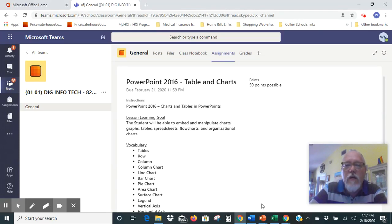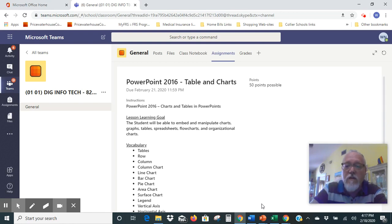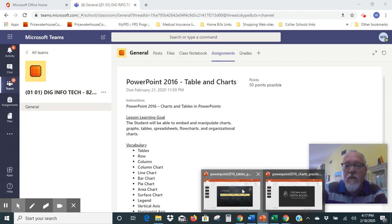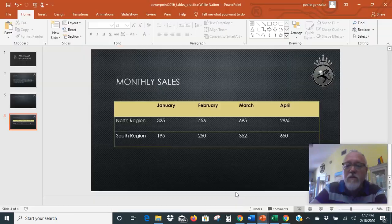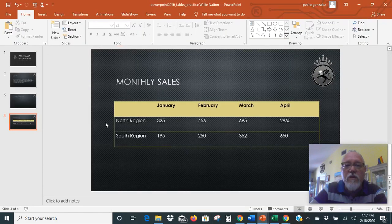I think I figured out where we actually align the text both horizontally and vertically on this. So we're going to go back to our PowerPoint and open it up. Here's what we're going to do.